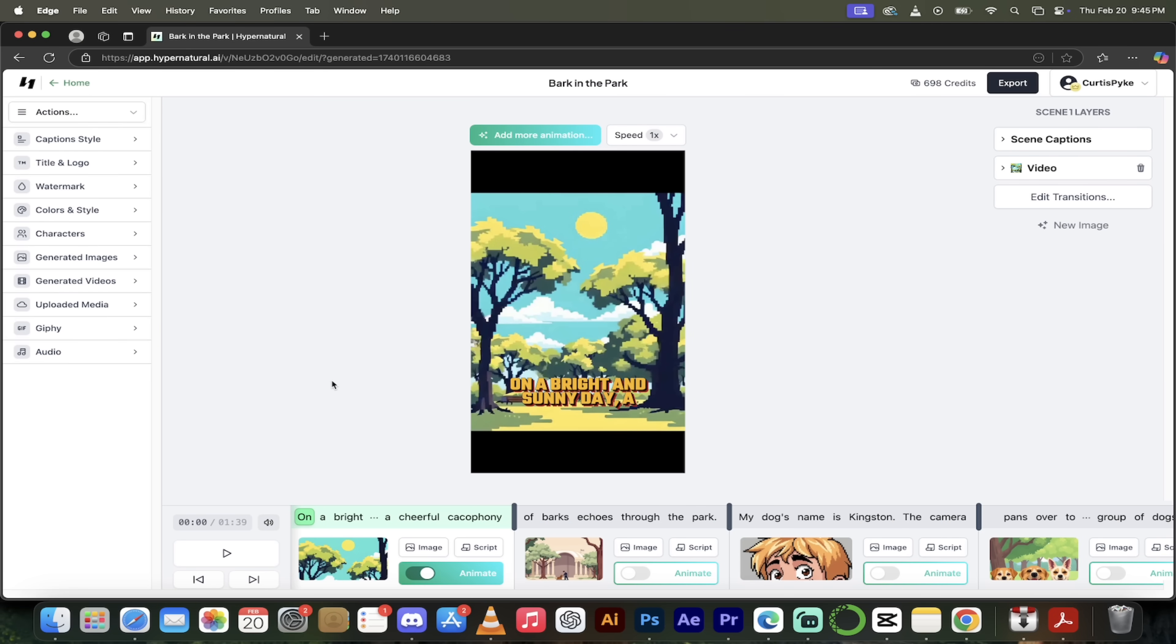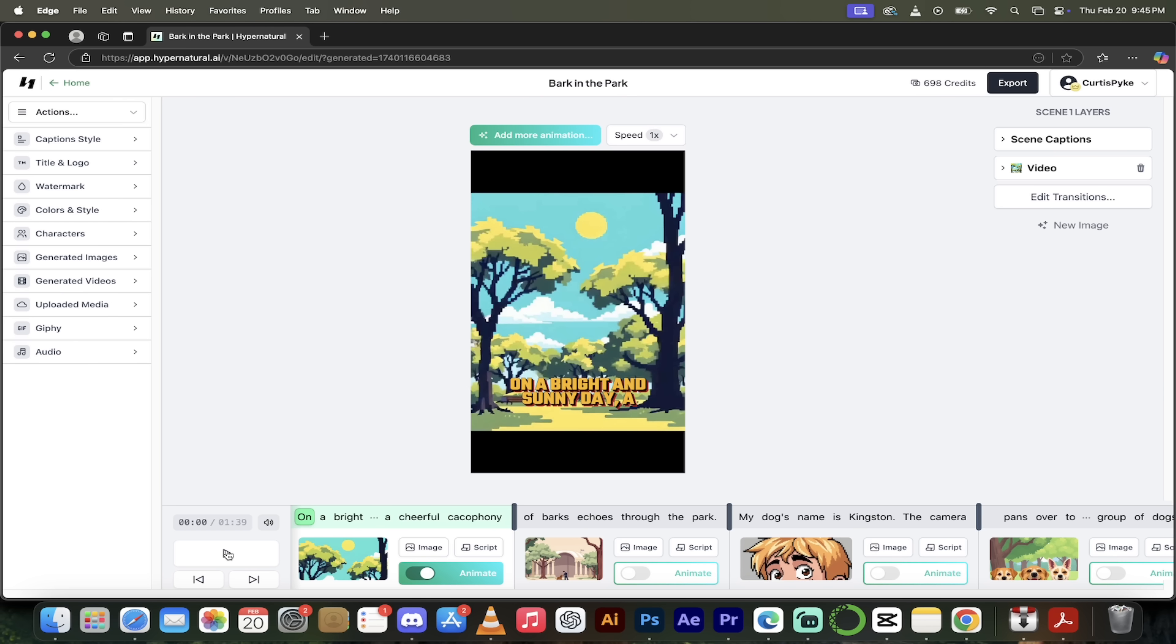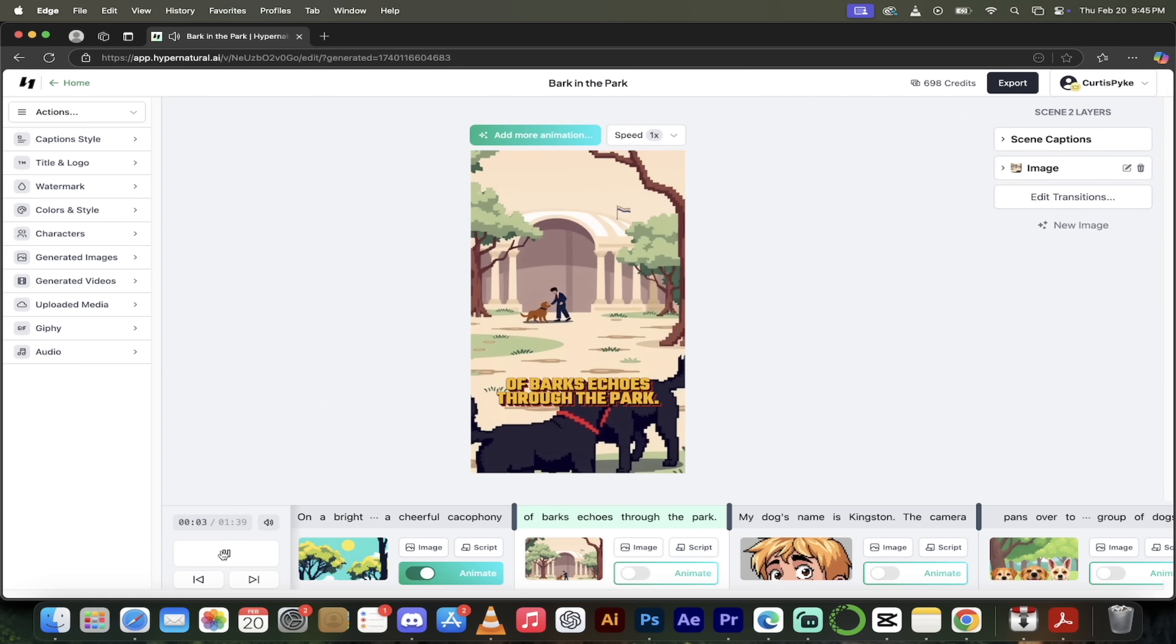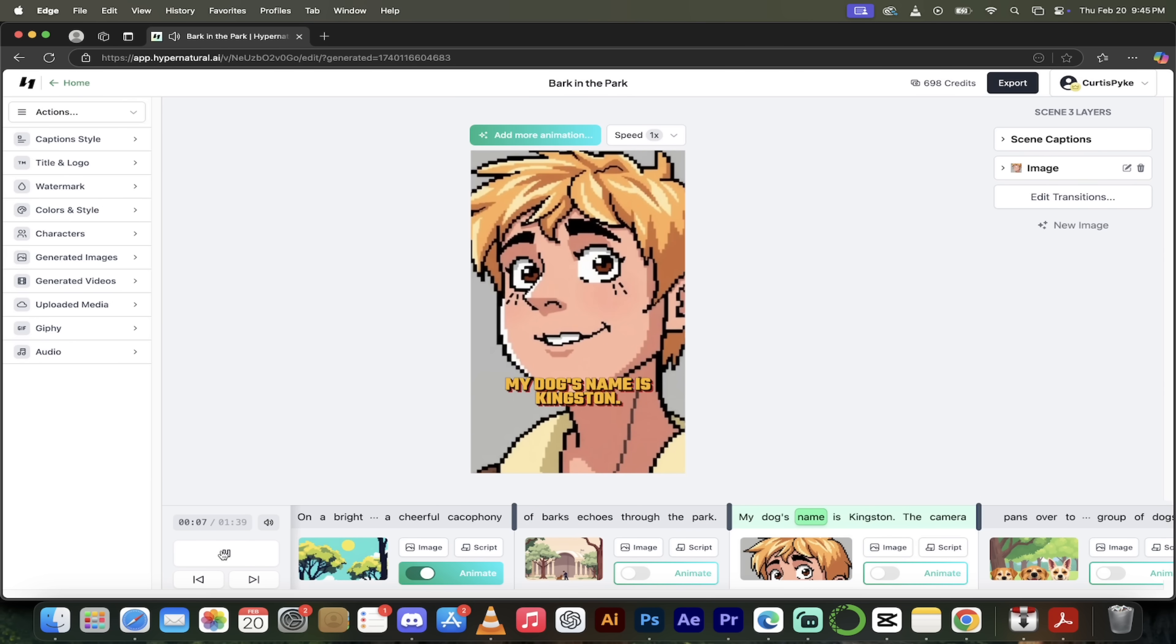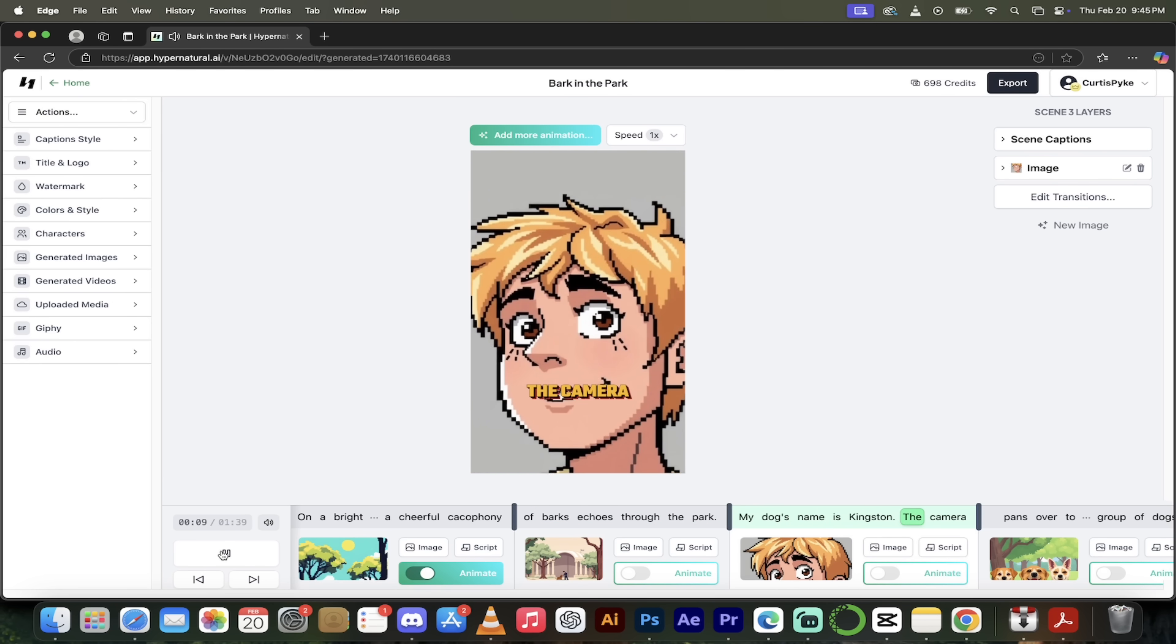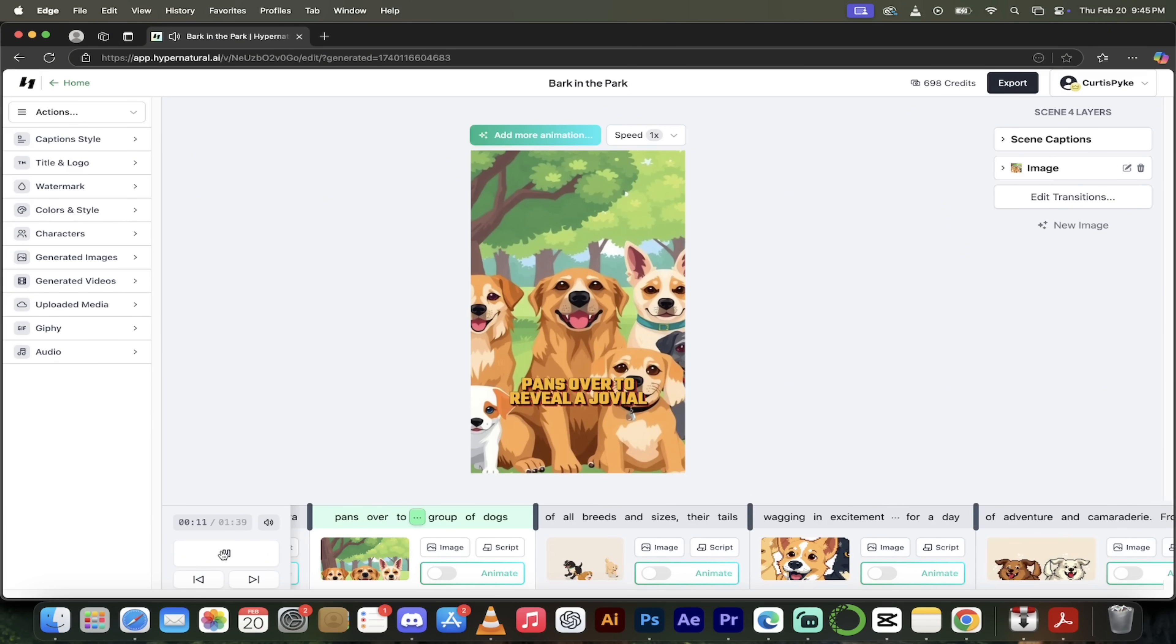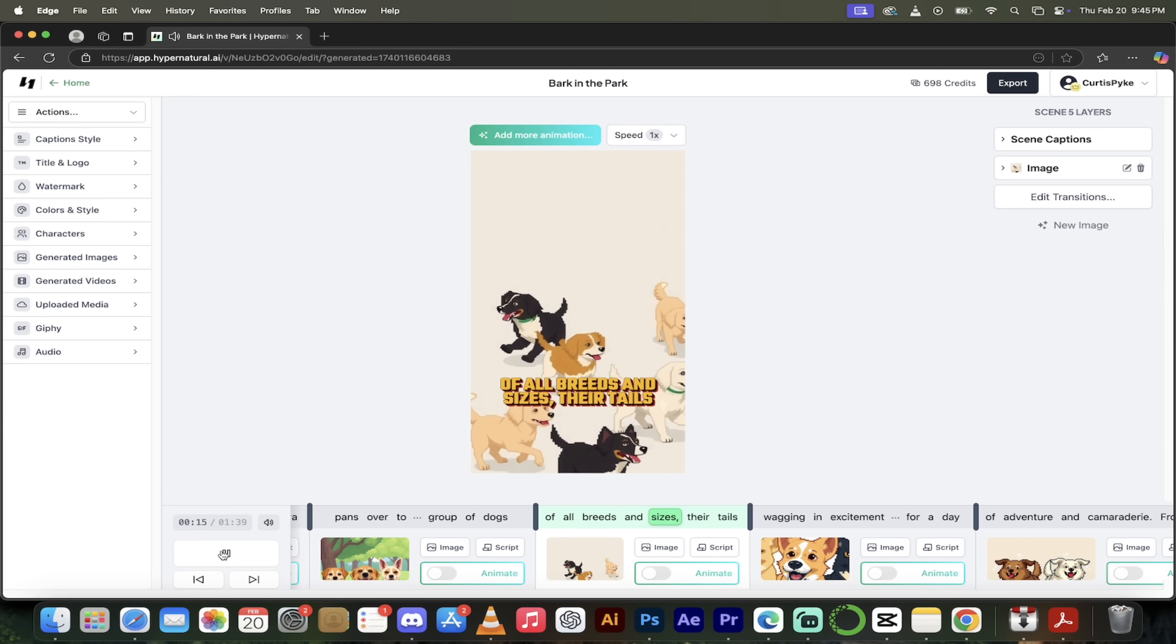All right, here we go. So let's see what it came up with. And also before I start this, keep in mind that it has a built-in editor as well. So if you don't get it exactly the way you want it, do not panic. You can go ahead and make changes. I am going to show that to you next here. So here we go. I'm going to hit on play. Let's see what we got here. On a bright and sunny day, a cheerful cacophony of barks goes through the park. My dog's name is Kingston. Yeah. The camera pans over to reveal a jovial group of dogs of all breeds and sizes.